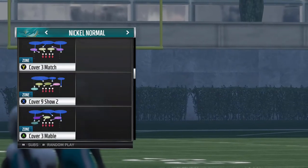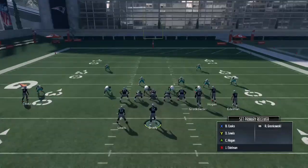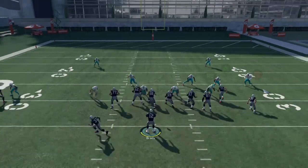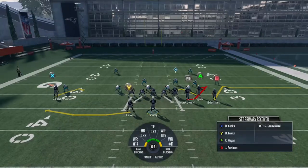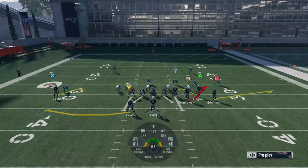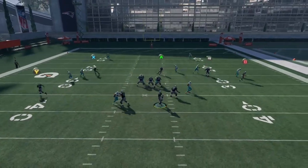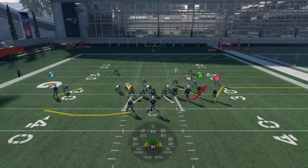Ideally you're running this concept against zone coverage like I said at the beginning. Against Cover 2 Man it might be slightly better since Edelman's route can get a little separation because he's a good route runner, but typically that flat route pattern isn't going to be a great man-to-man beating route. If you want to run this against man-to-man you'd have to throw as soon as they turn around and hope they hold on to the ball — that's not really what you want to do. I'd recommend against running Spacing against man-to-man coverage; against zone it's obviously a great concept.